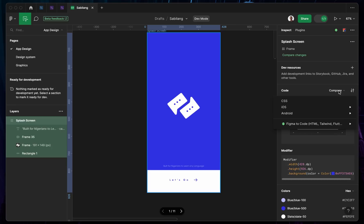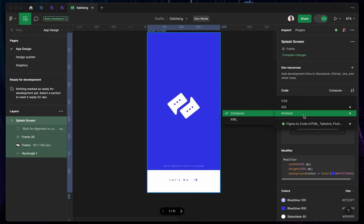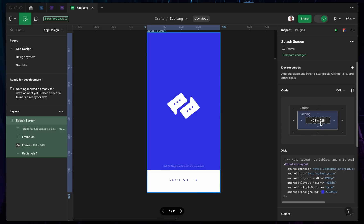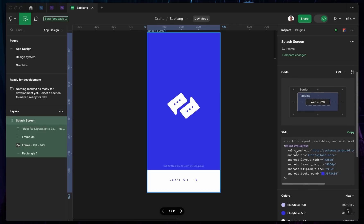So let's come to the Compose section. If you tap on it, you can actually change this. Since this is an Android app, you can change this to Android, then tap on XML. You're going to see the code in XML format, because this is the code Android developers make use of.